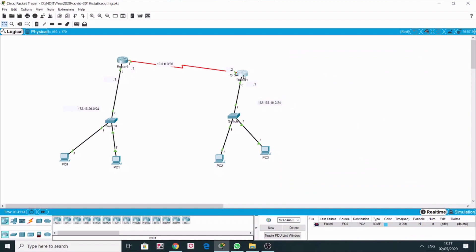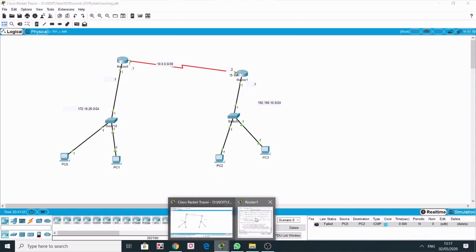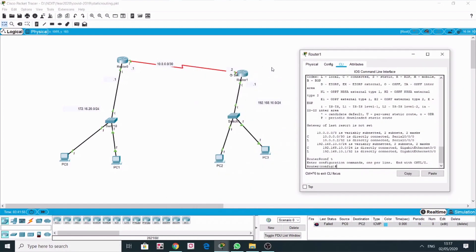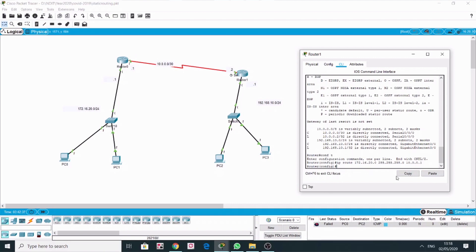Now on Router 1. For Router 1, the remote network is 172.16.20.0. The command for static routing is: IP route 172.16.20.0 255.255.255.0, then the exit interface. We are on Router 1 — to enter the remote network we have to come through Router 0. So the exit interface on this side of the serial link becomes 10.0.0.1.